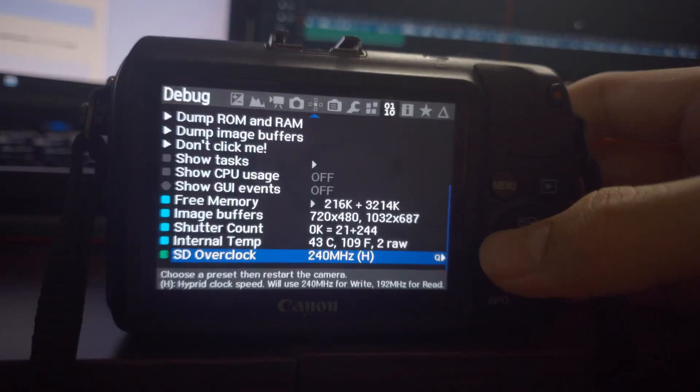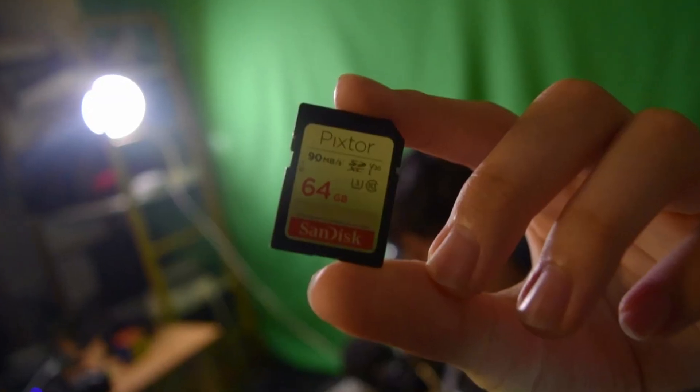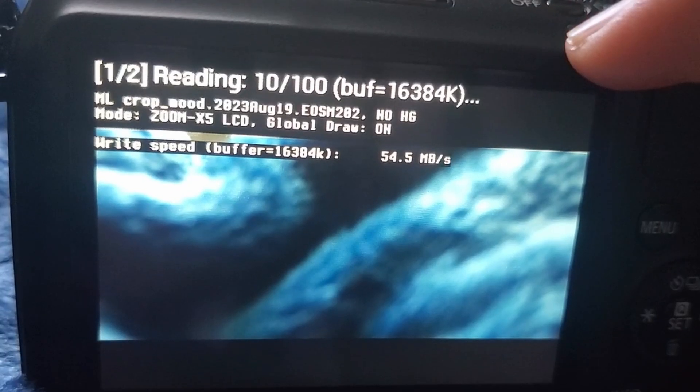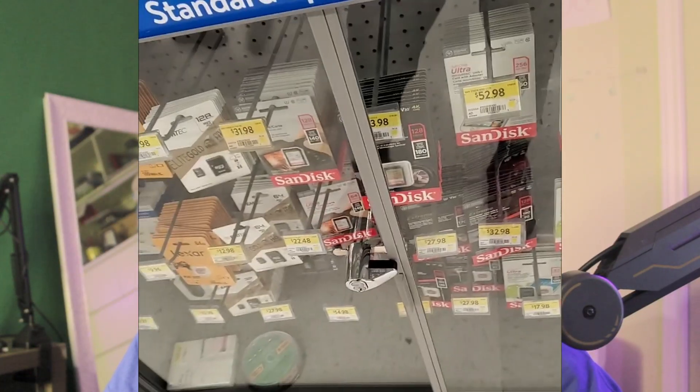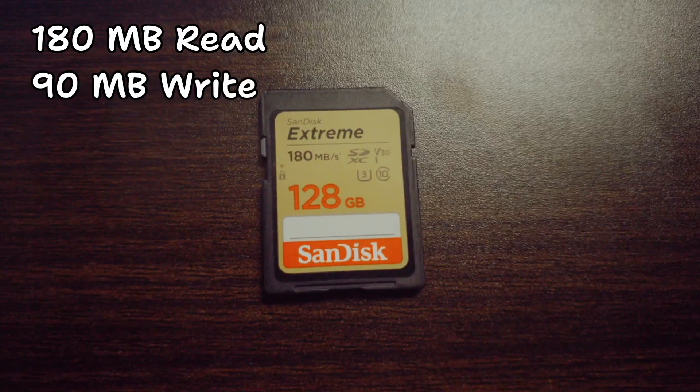Crop Mood has options to overclock your SD card all the way up to 240 MHz, which is only supported by a handful of SD cards, enabling the camera to record raw video at a higher resolution and bitrate than normal. When I tested my PicStore 64GB SD card it only overclocked up to 160 MHz — 192 MHz did not actually work — giving write speeds limited to 54 MB/s. So I researched which SD card works at up to 240 MHz and got the 128GB SanDisk Extreme with 180 MB/s read and 90 MB/s write.